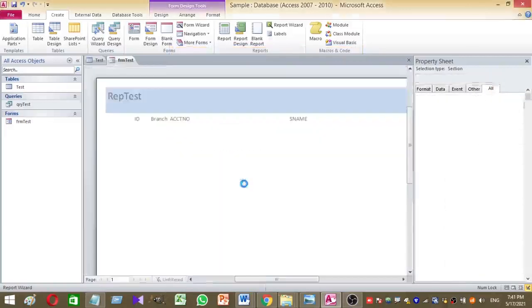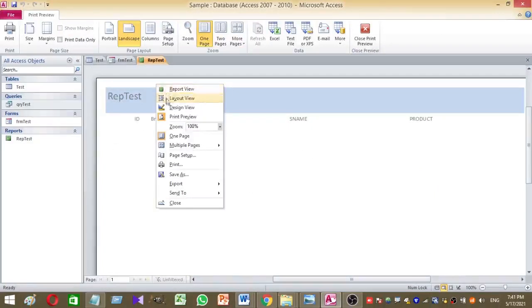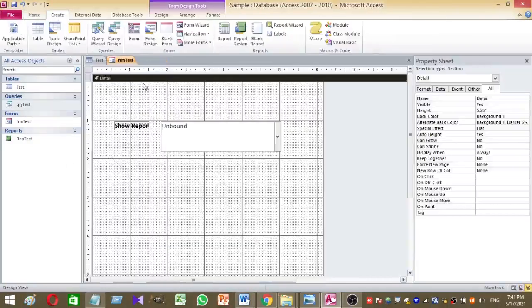Now we created our report. So created report is like this. Now we are going to do the coding part.